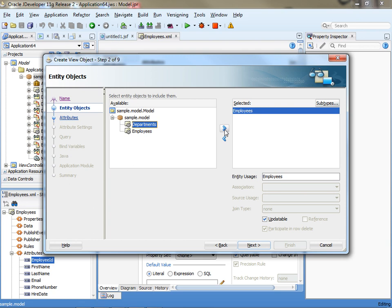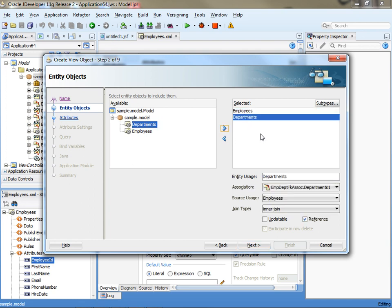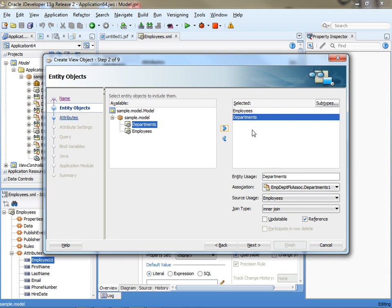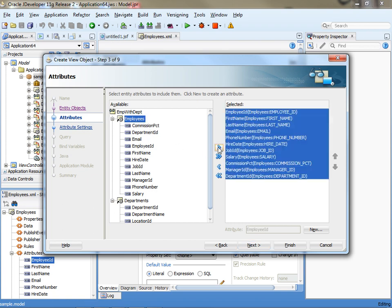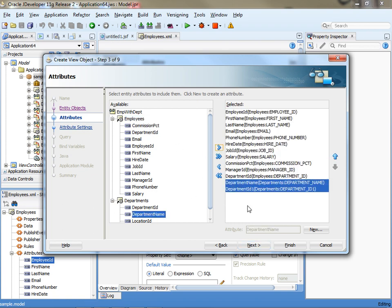And we're also going to pick data from departments, note that this is the reference table. Another thing you might want to notice is the actual association that's being used to do this relationship, in case you have multiple of those. Let's see which fields we actually want to see on the page. We can see everything from employees, and we can also add a department name from Dept.